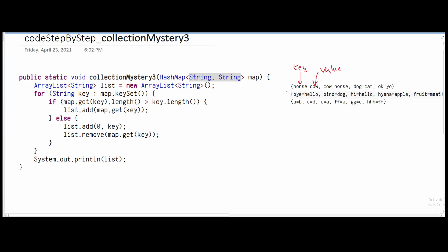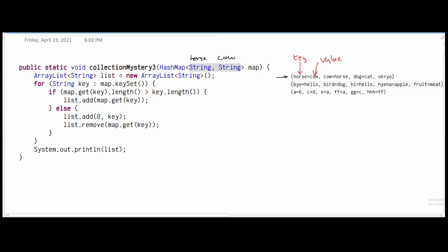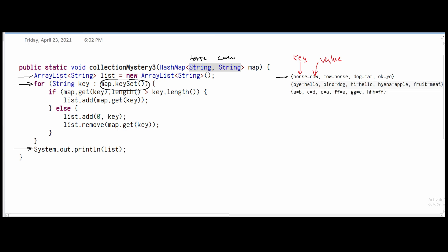When we go into this method, looking at the first part, we're going to have horse and cow. We're going to make an ArrayList of type String to store these values, and at the end of the method we're going to return the list. Right now it's empty. We're going to use a for-each loop with map.keySet(), which gets the key values. For this first map, it's going to get horse, cow, dog, and okay. Every time we go through this loop it's going to get the next key value.